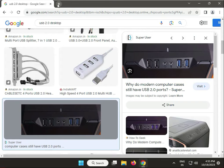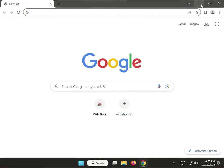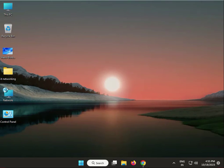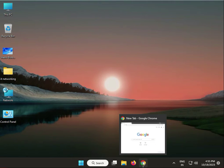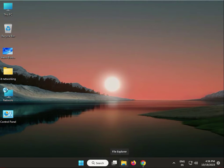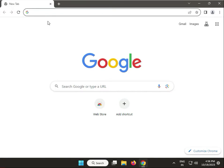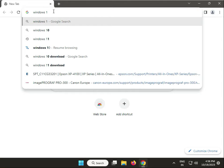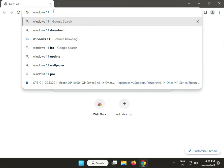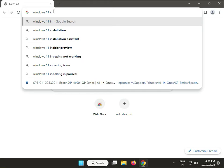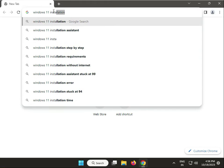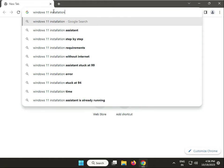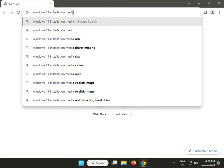Okay, this is the first method. Next, second method: download and create Windows installation media. Go to Chrome or any browser, and in the search box type Windows 10 or Windows 11 - whichever you're using. In the search box, type 'Windows 11 installation media'.